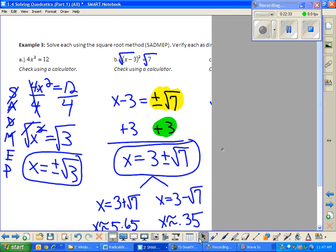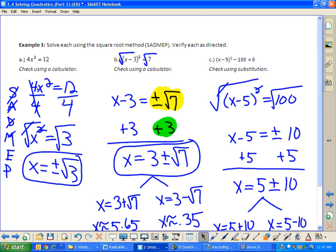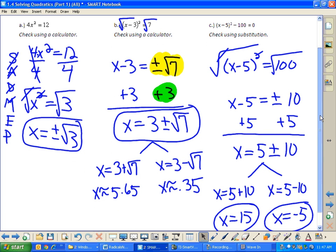One more example: x minus 5 squared minus 100 equals 0. I added 100 to both sides, then took the square root of 100, which gives plus or minus 10. Adding 5 to both sides gives 5 plus or minus 10. But unlike the previous problem, 5 and 10 are like terms, so you must simplify: 5 plus 10 is 15, and 5 minus 10 is negative 5. Those are the two answers.